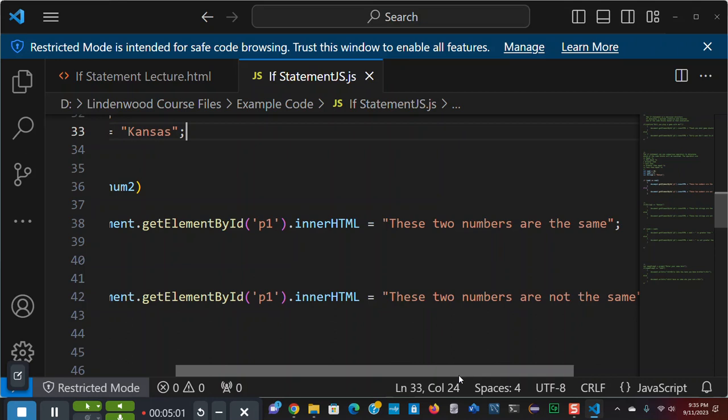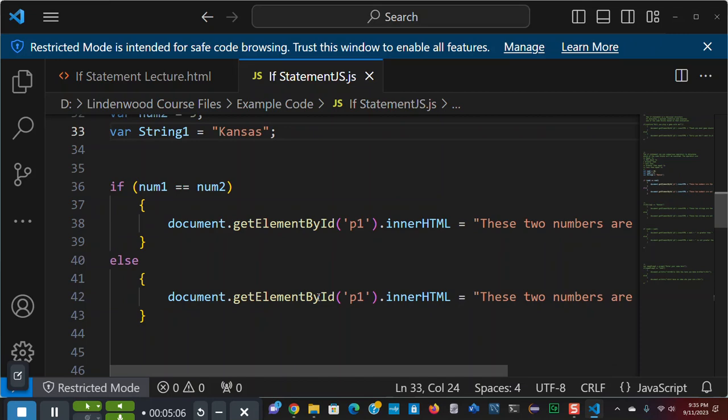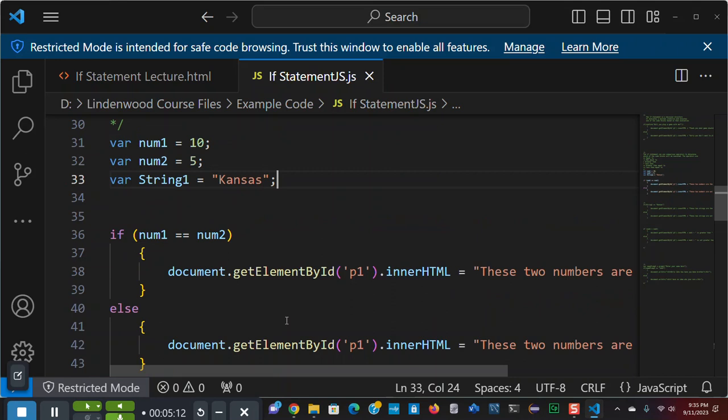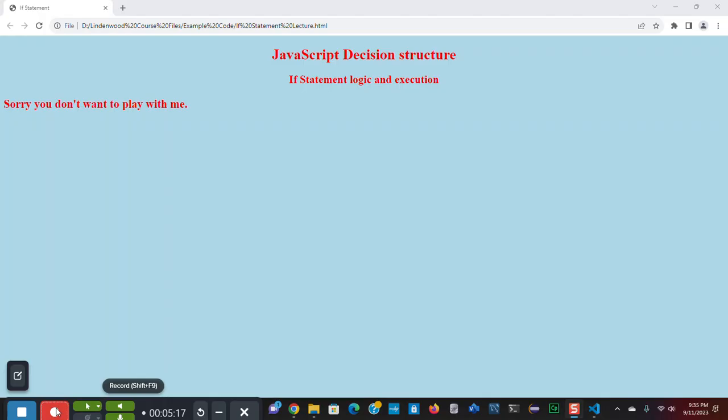If they're not else, which they're not, these two numbers are not the same. Since I have five and ten, I expect to see the else block executed. Let's see if I've coded it correctly. Did I save? Yes, I saved. Let us go. And now when I reload my page, these two numbers are not the same. Five is not ten.